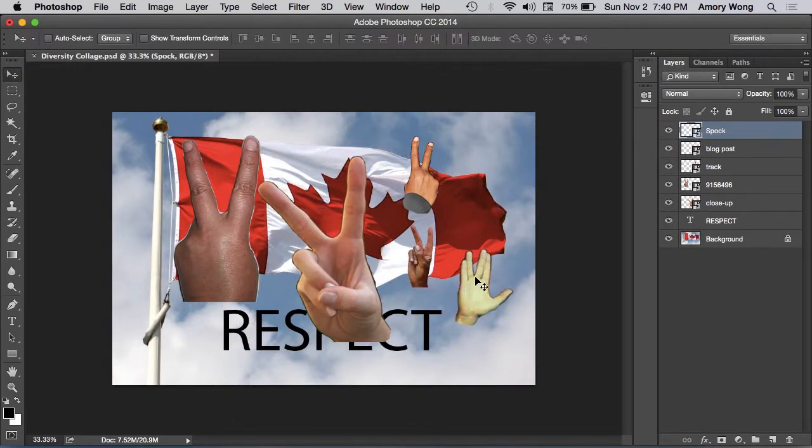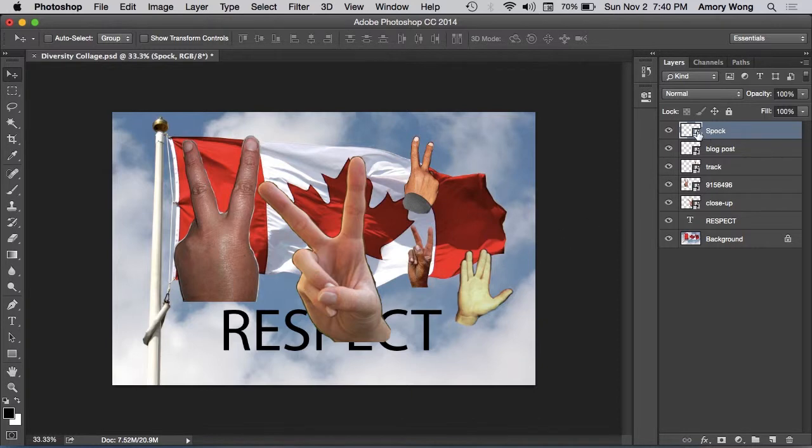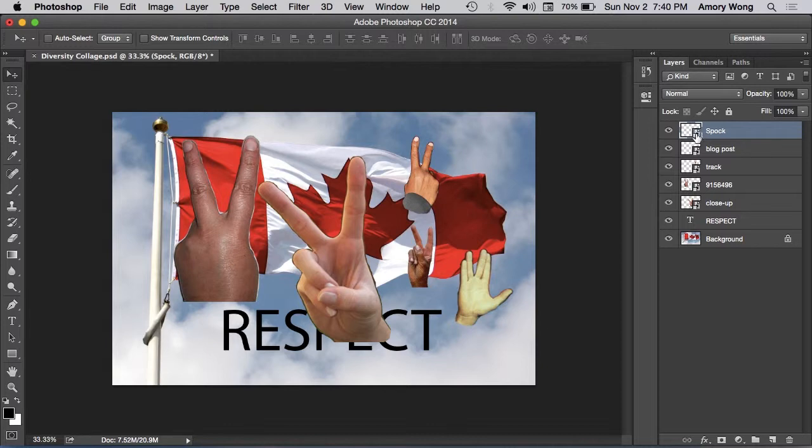Okay, now we have all our pieces together. If we look at the layers, they should have this symbol here. This is a smart object.